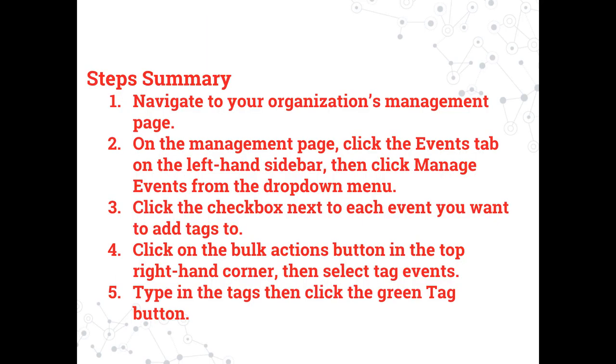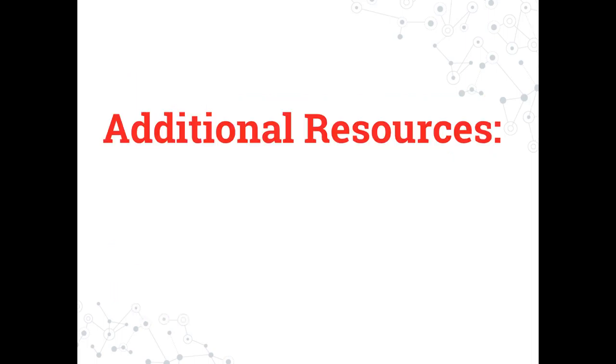Here is a summary of the steps to add tags to your events. A written summary will also be available in the description of this video. If you're interested in watching any of these additional video tutorials, please click the title now.